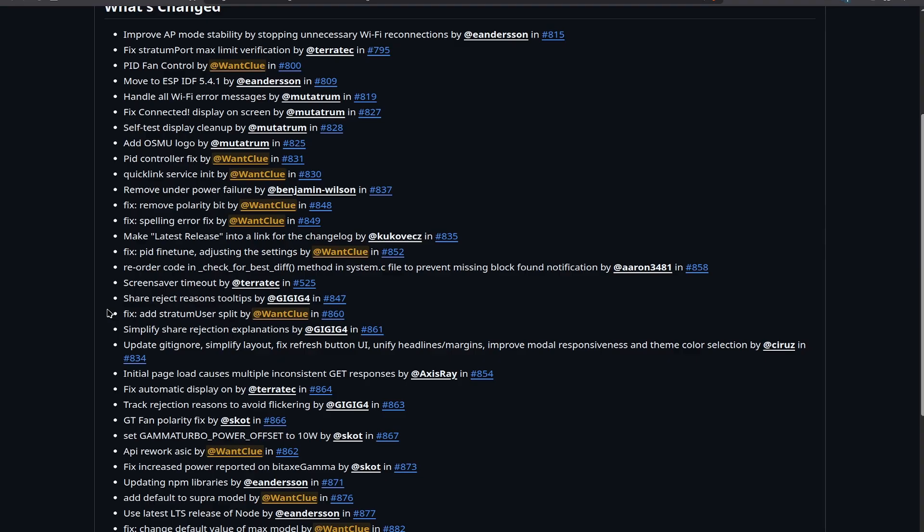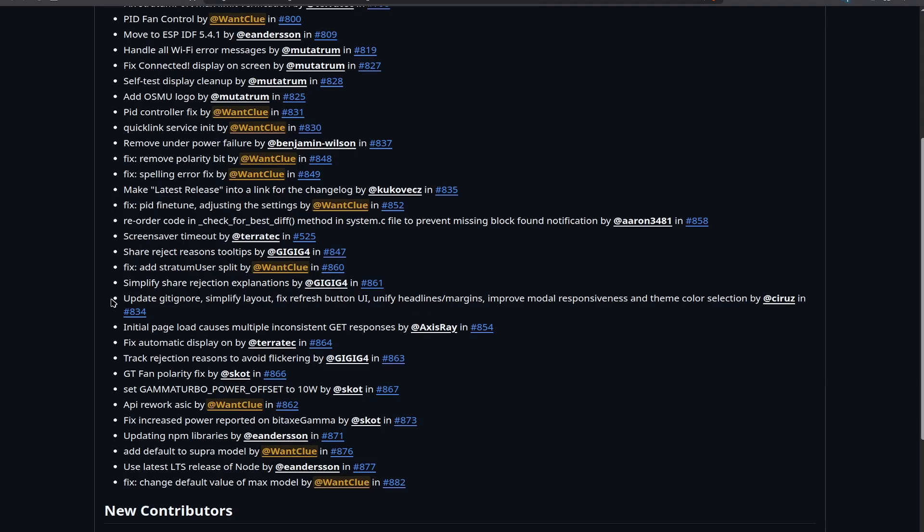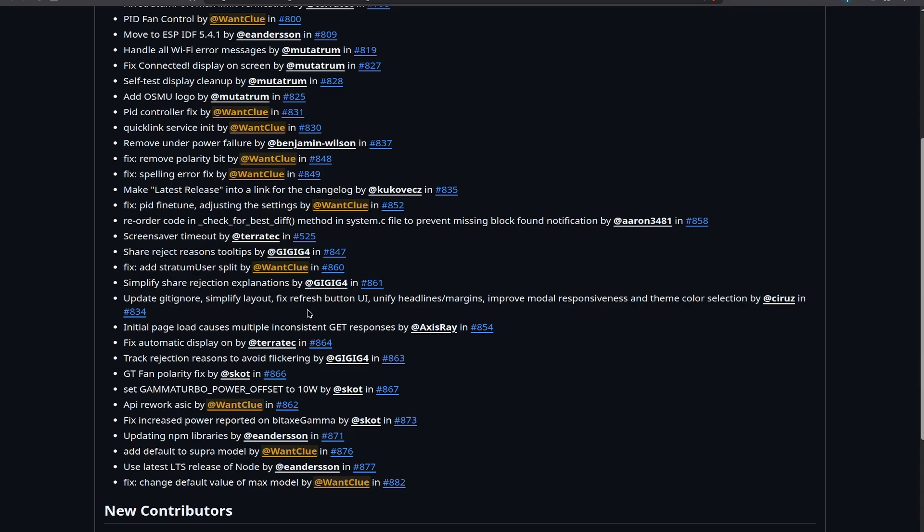We also have a new fix on the Stratum user split by me, which is just a minor one. Then we have a simplify on the share rejection explanation by Gigi G4. This is an interesting name, by the way. So now it's a bit more simplified when it comes to the code. Initially, the pull request that was made and was merged into it was a bit too much, so it got simplified again, which is great because now we don't need to have too much new files and new code in there. We also have an update on the getignor file and also a simplify layout a bit of a fix when it comes to the refresh button in the UI. It does also unify the headings and margins. So in general, the UI looks a bit better and smoother. It's a bit more responsive and the theme color section is also looking a bit nicer now.